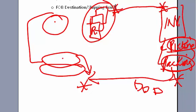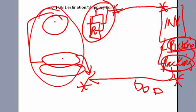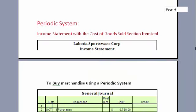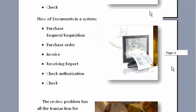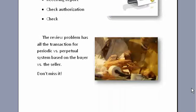Once the receiving report is there, somebody does a check authorization, making sure what was purchased is what was received — nothing more and nothing less. The packing slip and the purchase order are combined together to verify nothing extra is there, and once that verification is done, a check can be written. Last but not least, go through the review problem at the end of the chapter because all the periodic and perpetual journal entries are listed together so you can compare one against the next.